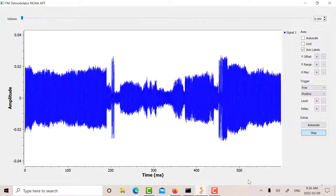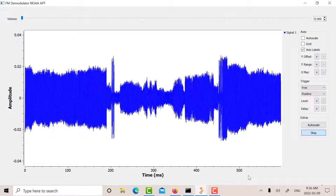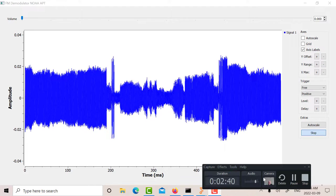Basically what we've done is we've had a deep dive into the APT signal, tried to build part of it, simulate it, and see what it looks like in the simulation compared to what the real signal looks like. Take care. Bye-bye.